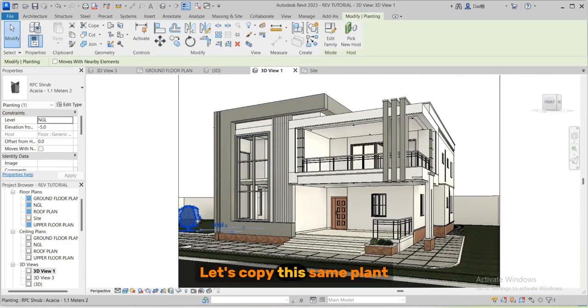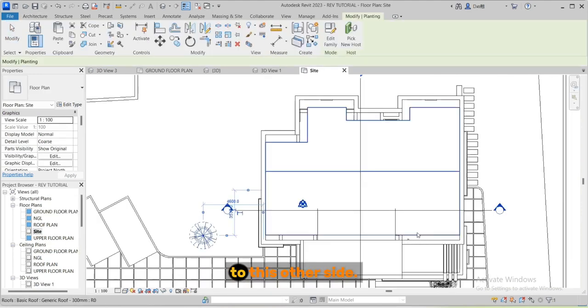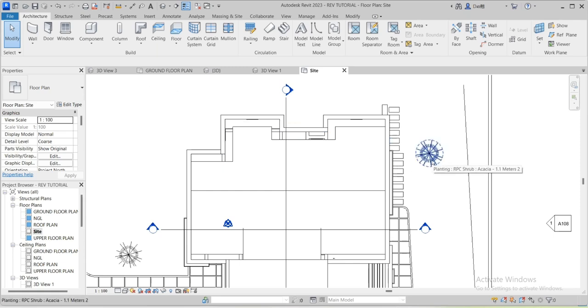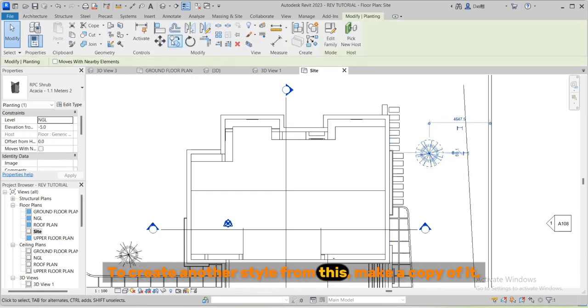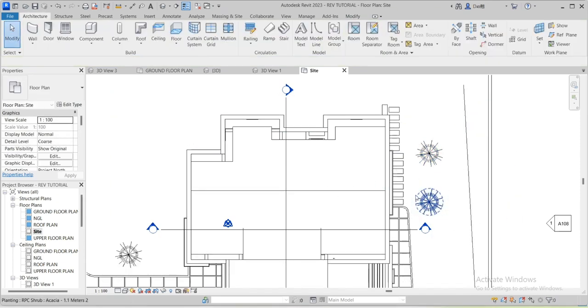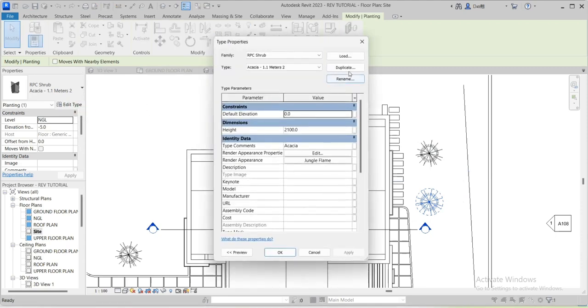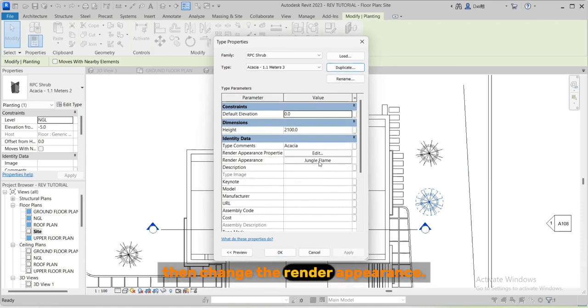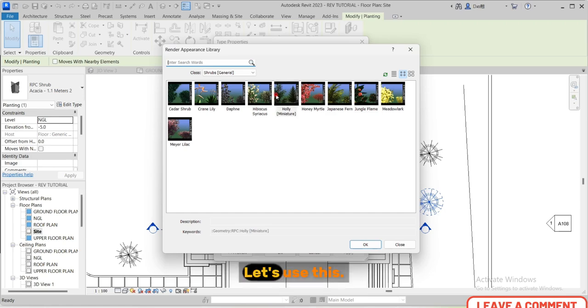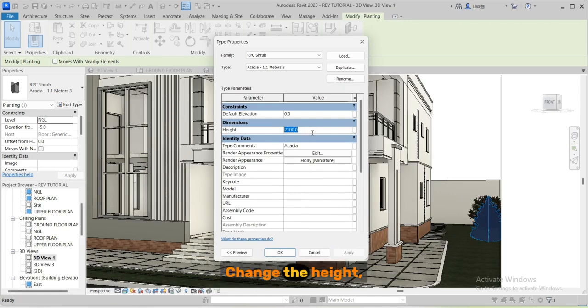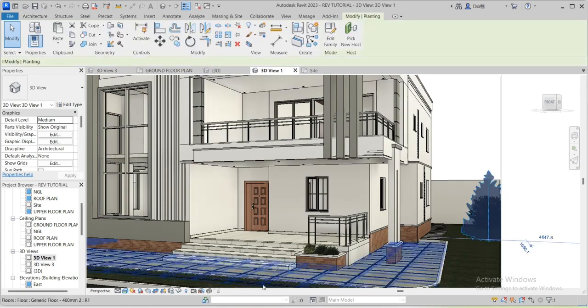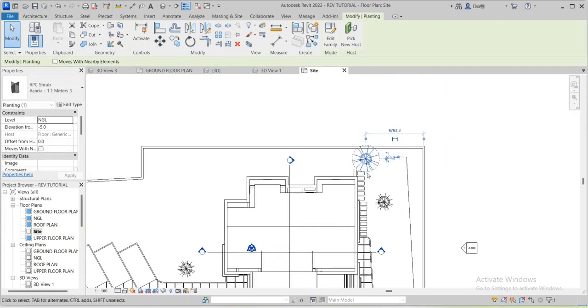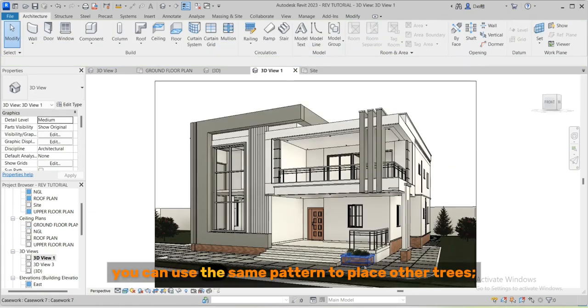Let's copy this same plant to this other side. To create another style from this, make a copy of it. Duplicate, then change the render appearance. Let's use this. Change the height.